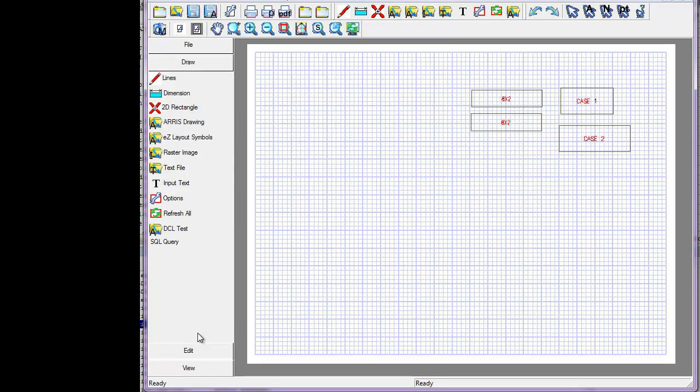Jim learned how to work on this. He added the new function right here, EZLayoutSymbols, which we'll be looking at in just a second.